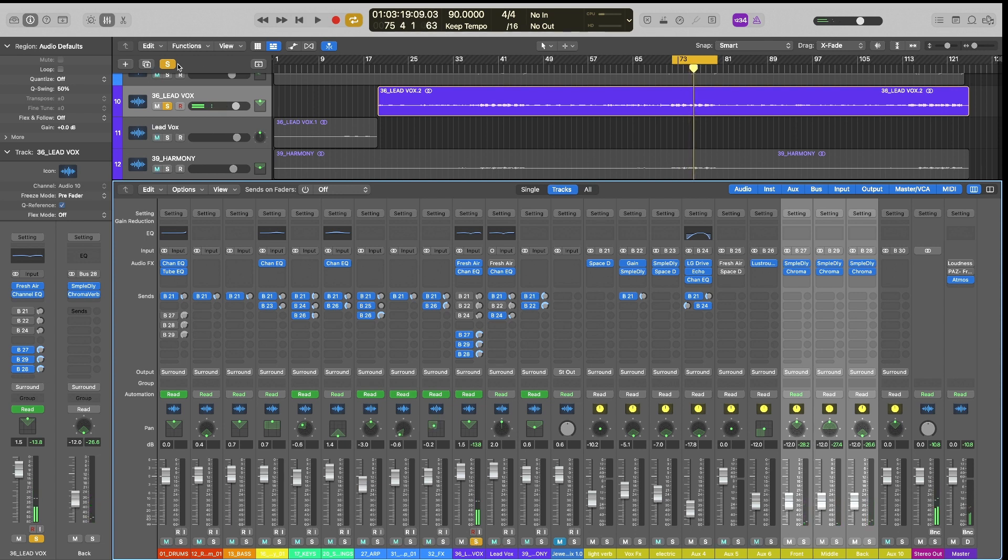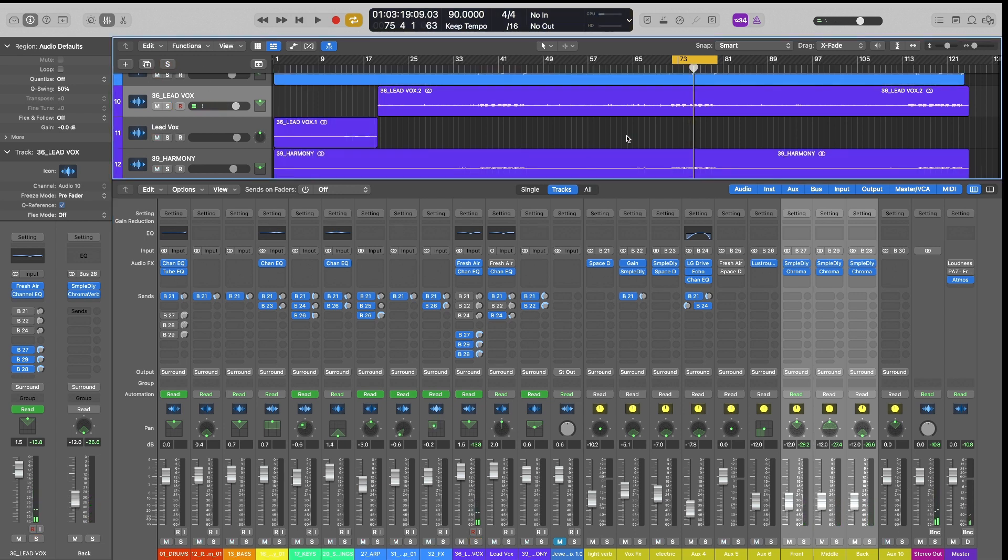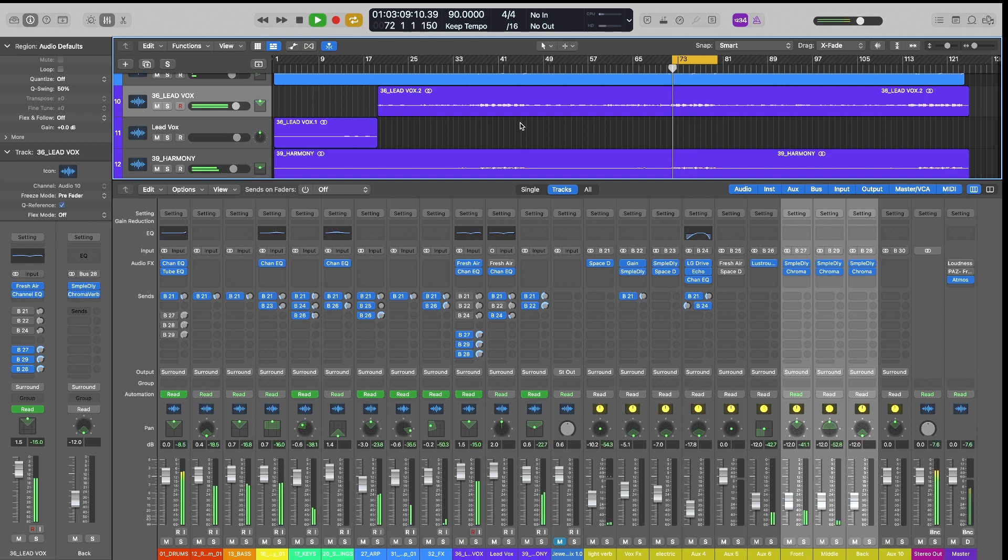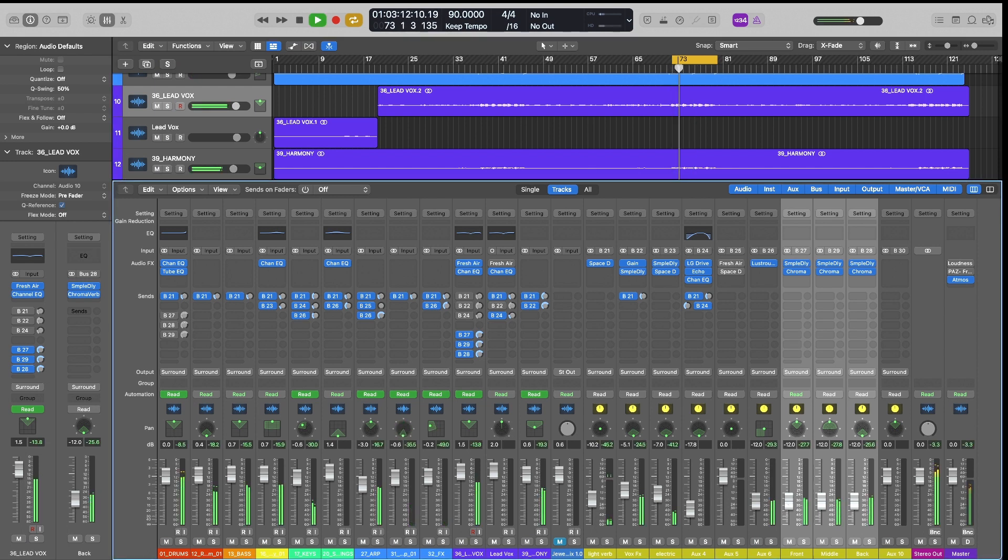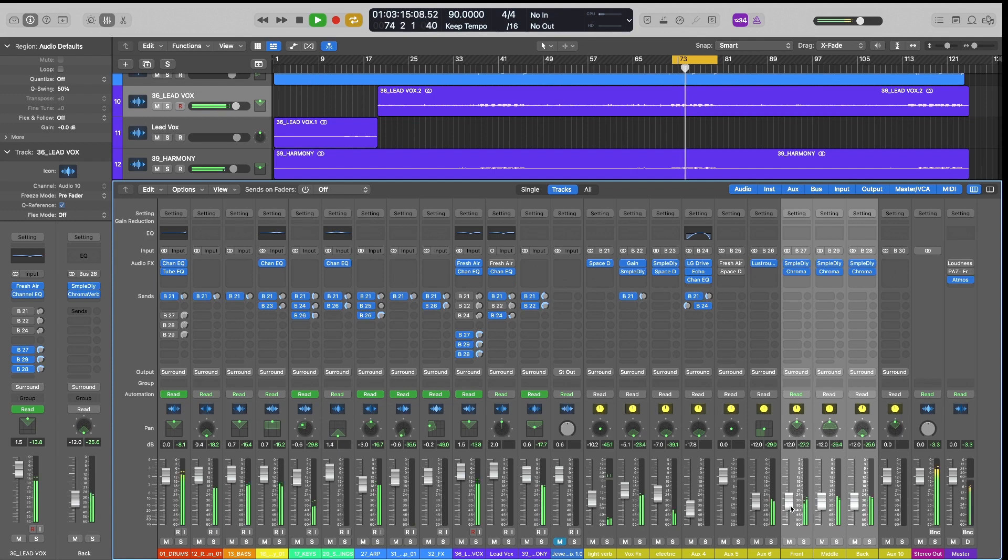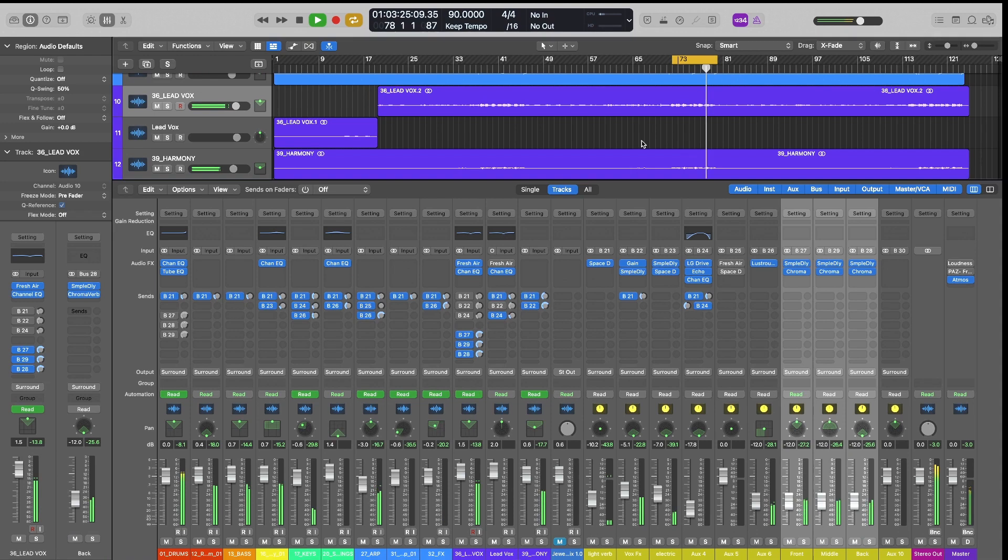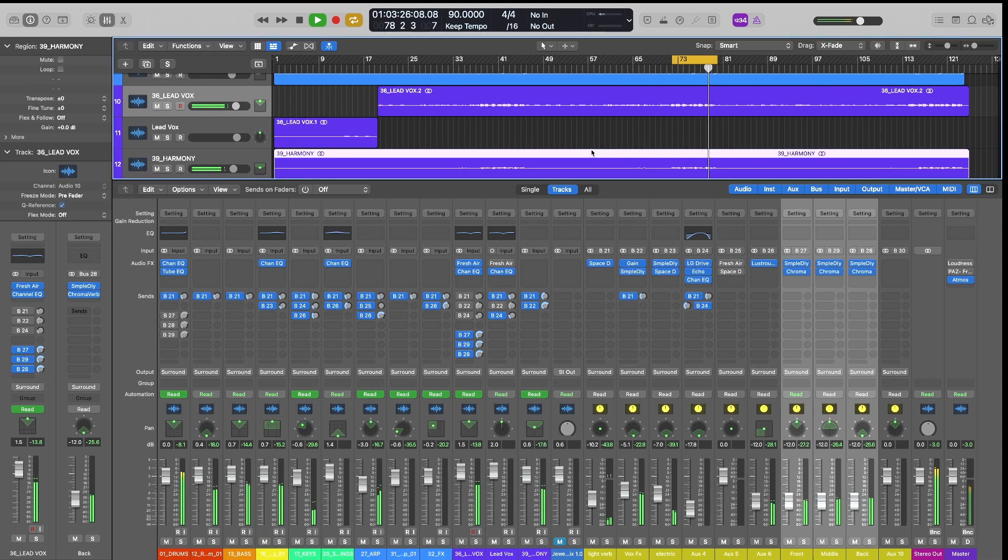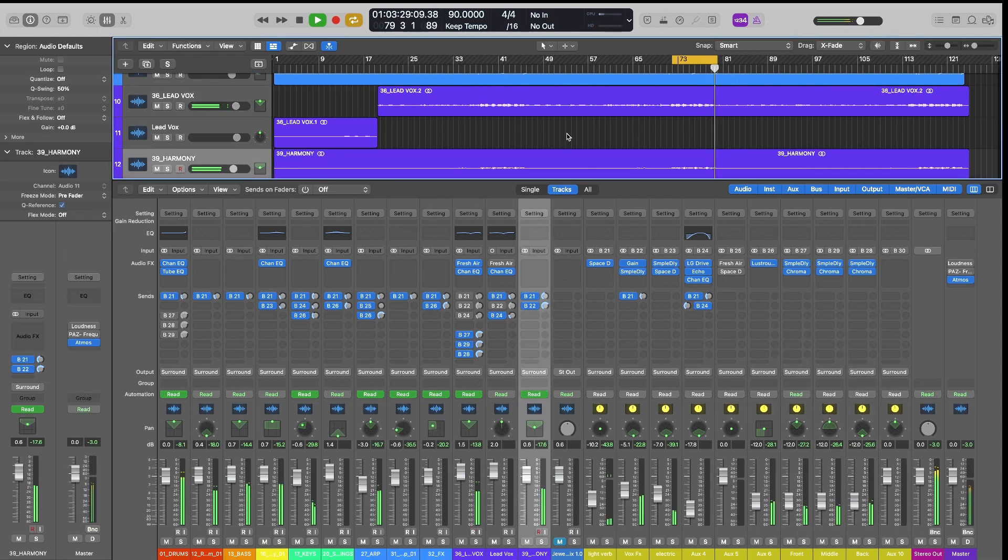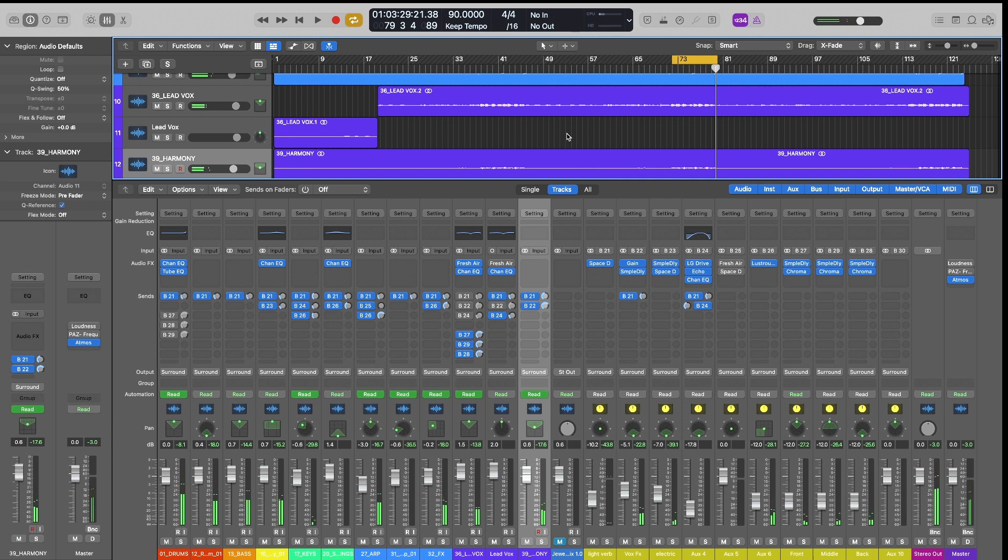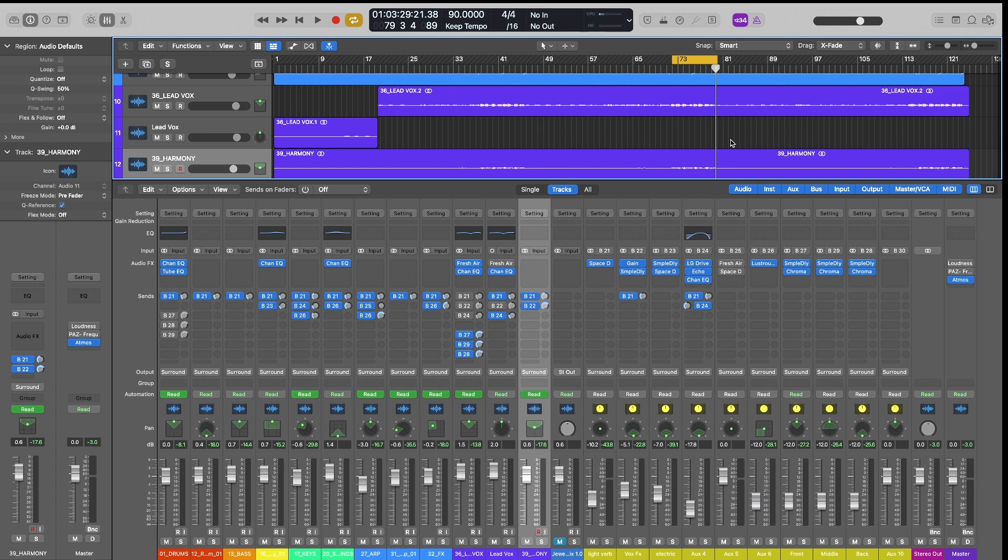And so here is that effect in context. So that reverb is really helping just fill up the whole space inside of the Dolby mix. And so we have a lot more immersive experience with that going on.